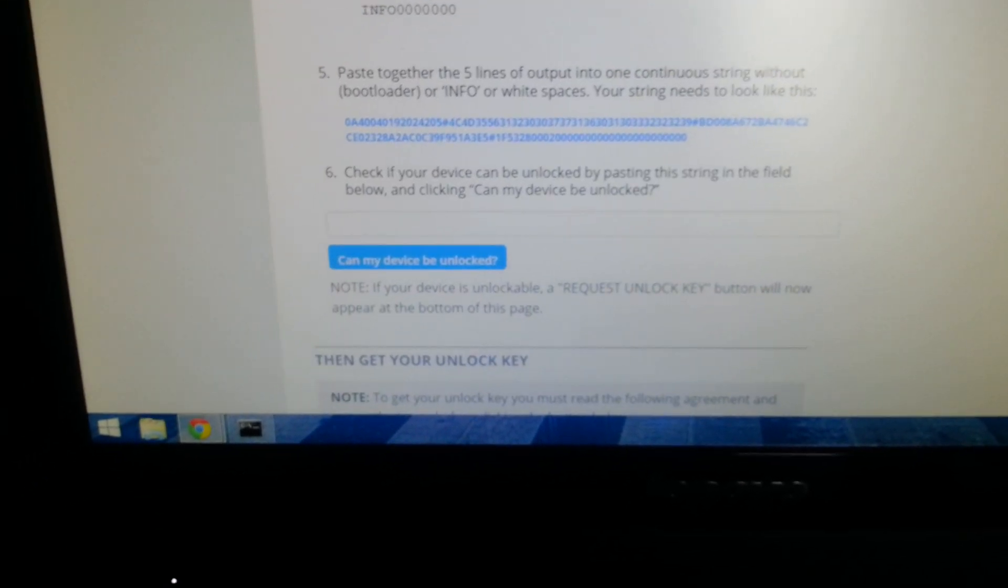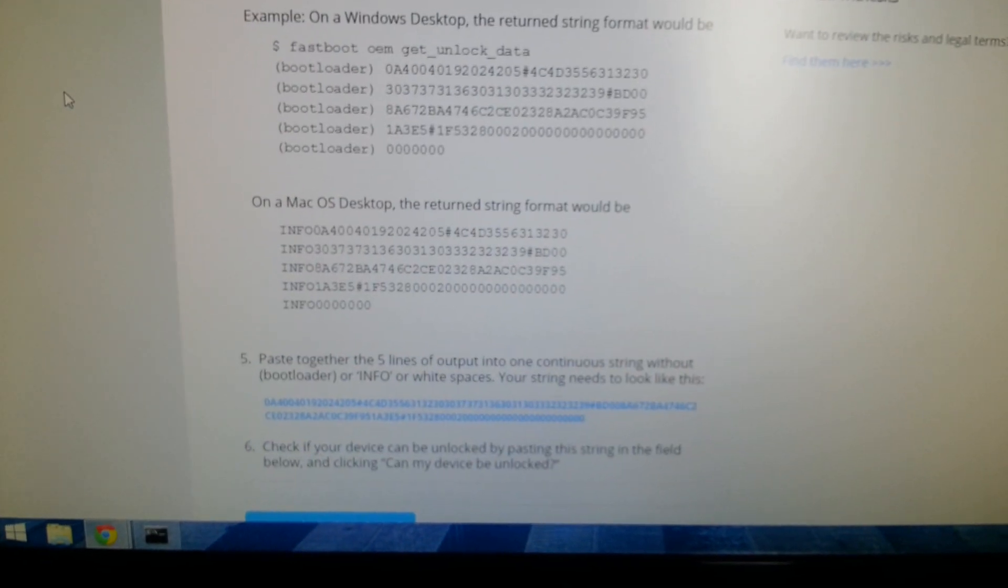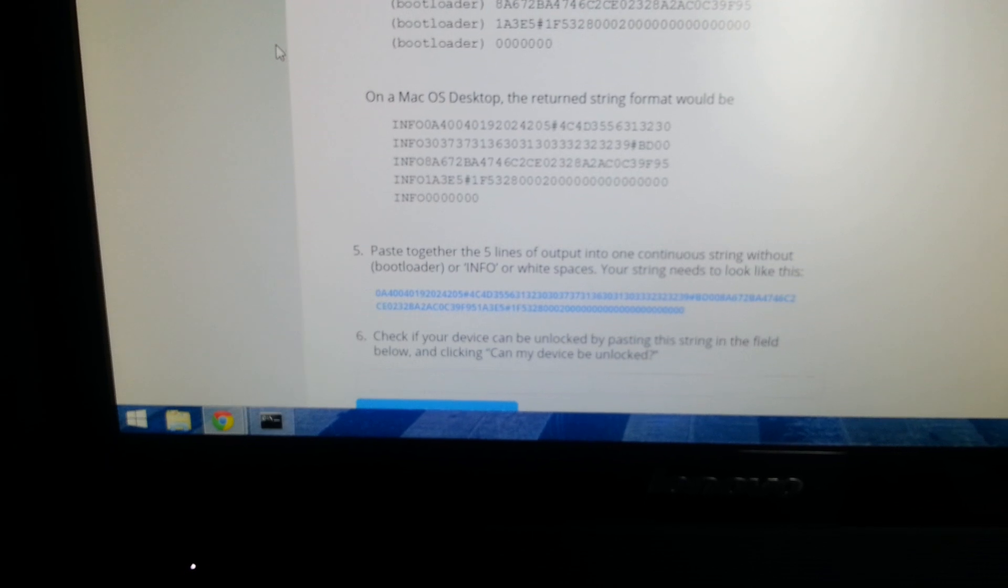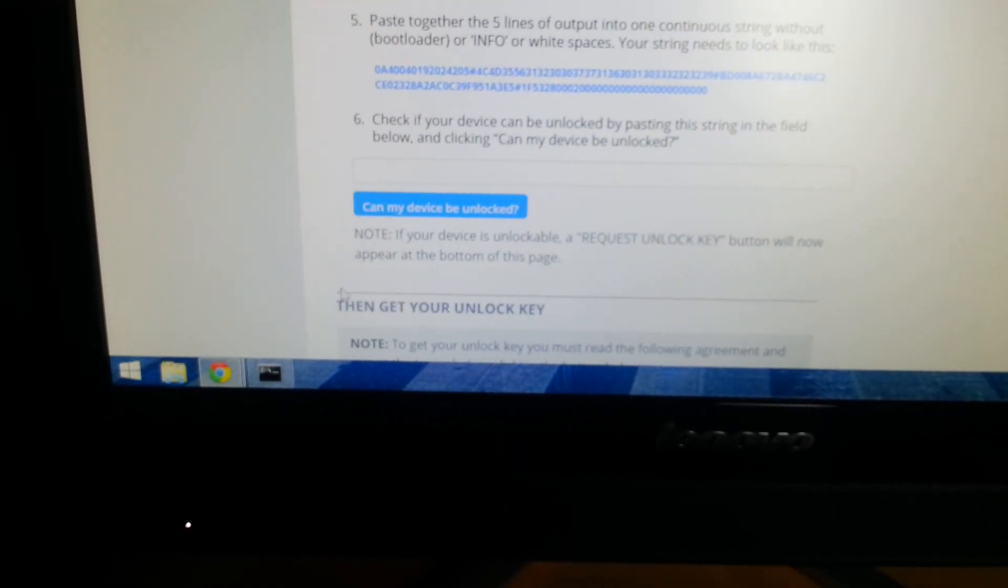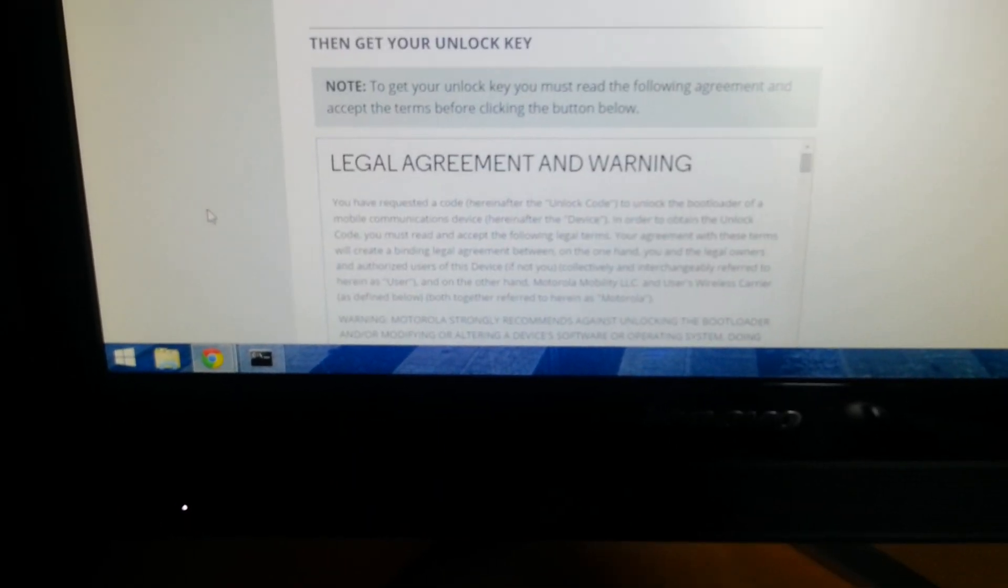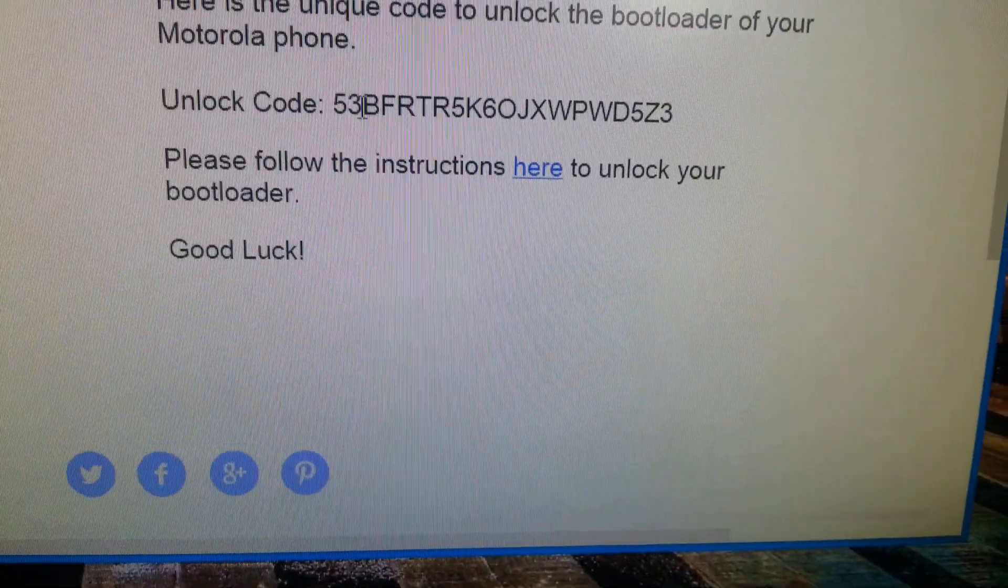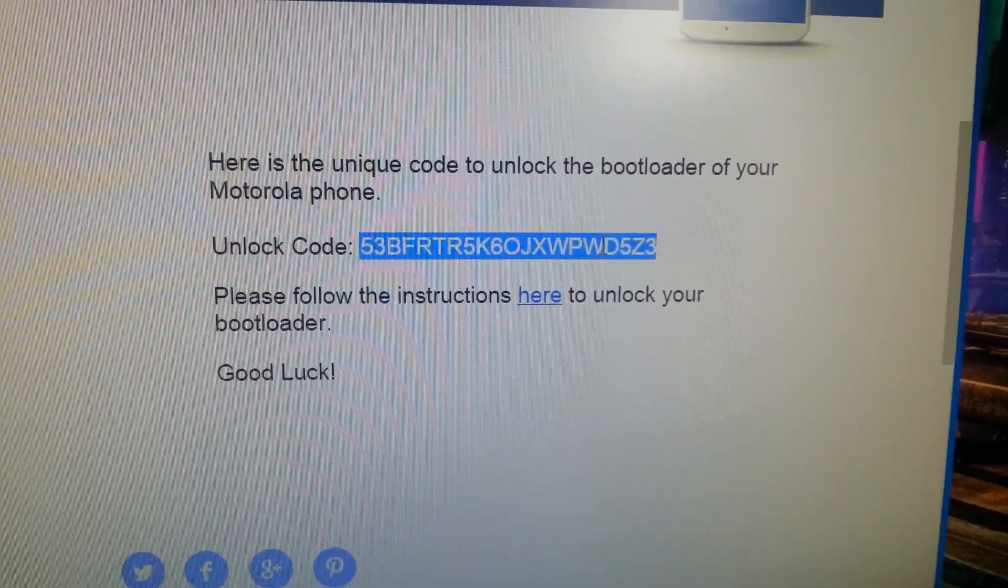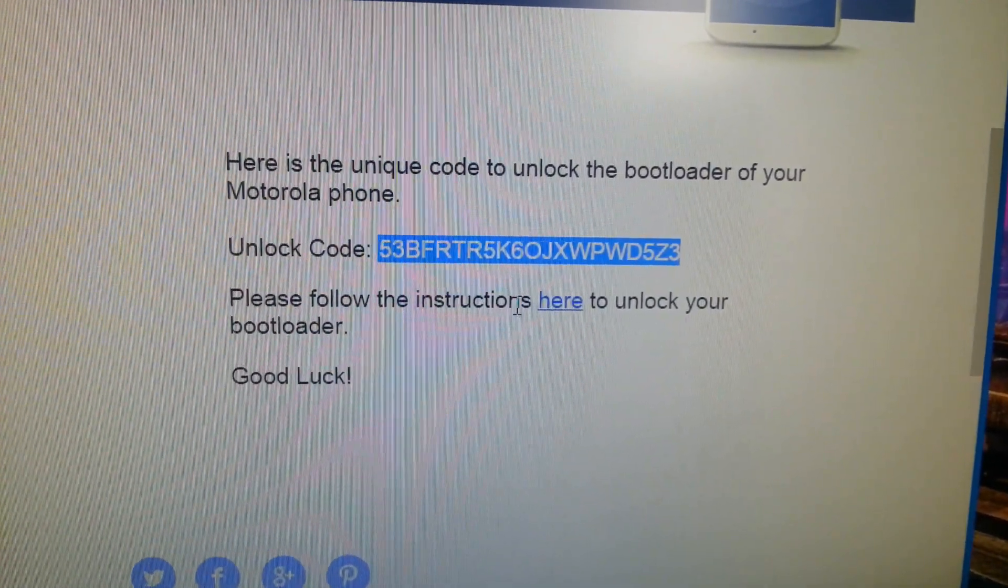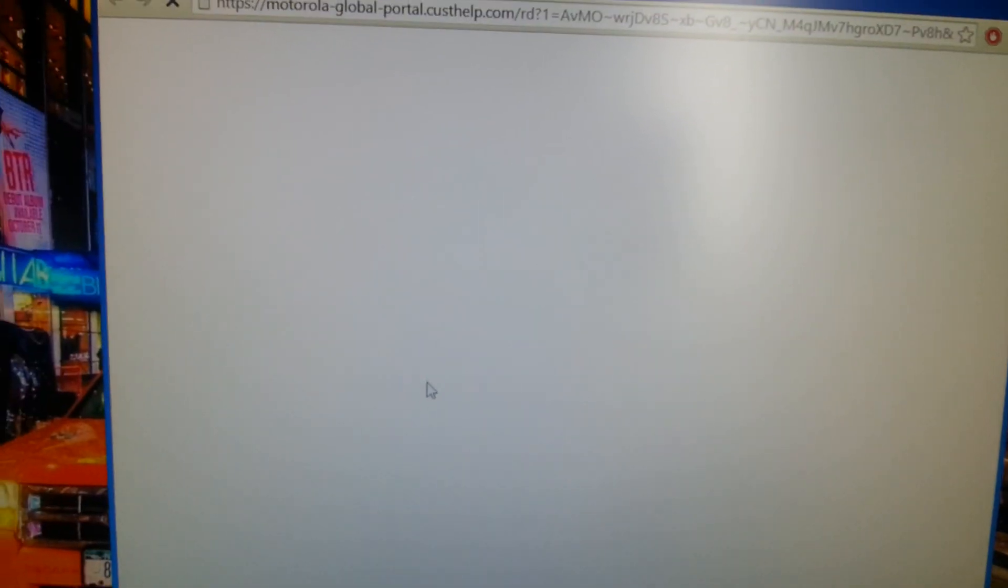Now the next thing you'll need to do is go to your email address, get the unlock code, copy and paste it. You'll need to right click it, copy it, and then you'll need to follow the link here to unlock your bootloader. So select that.